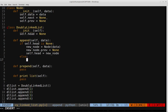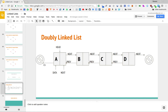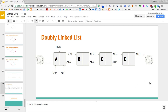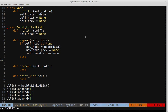Now consider the case when there's at least one element and we want to append to the end. We want to append a new node — say E — between the last node D and null. We create the node, then update the last node's next pointer to point to the new node instead of null. Likewise, the new node's previous pointer needs to point back to the last node. And since the new node is now the last node, its next pointer points to null.